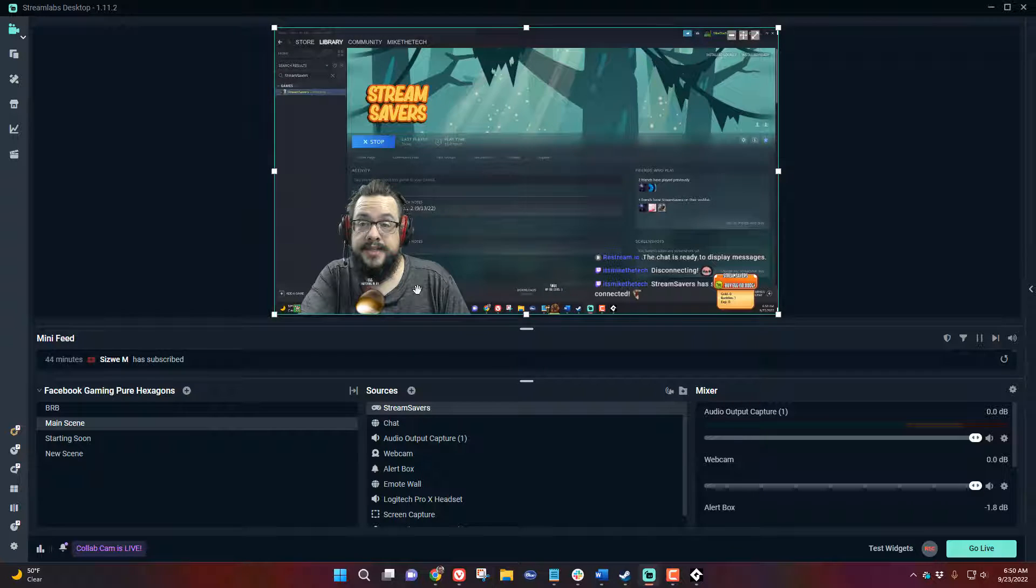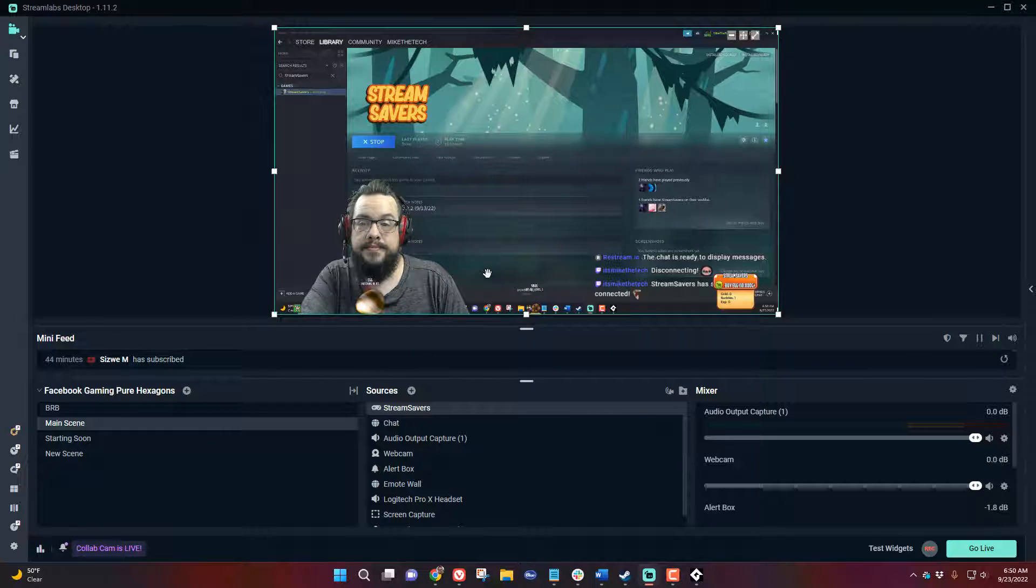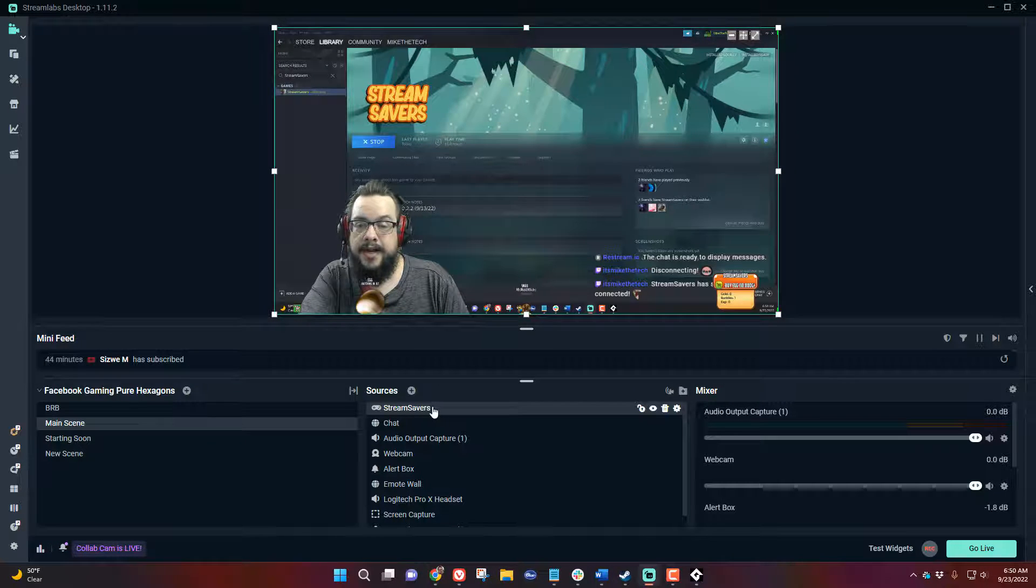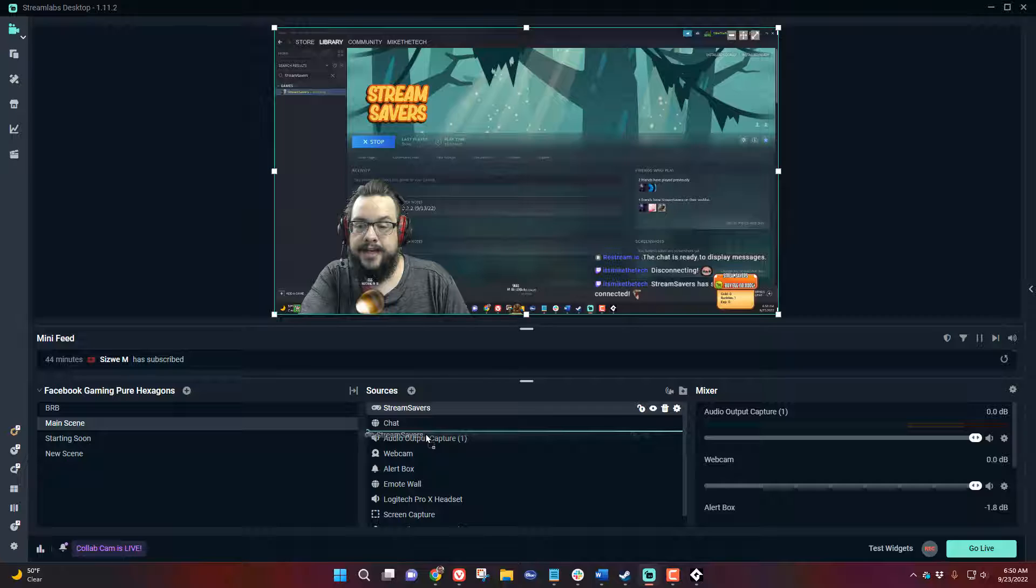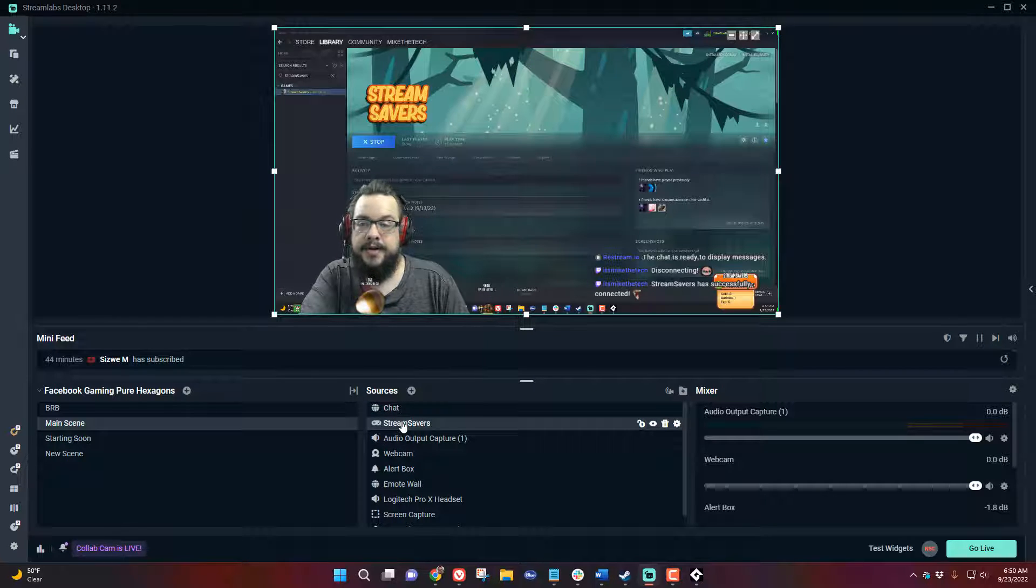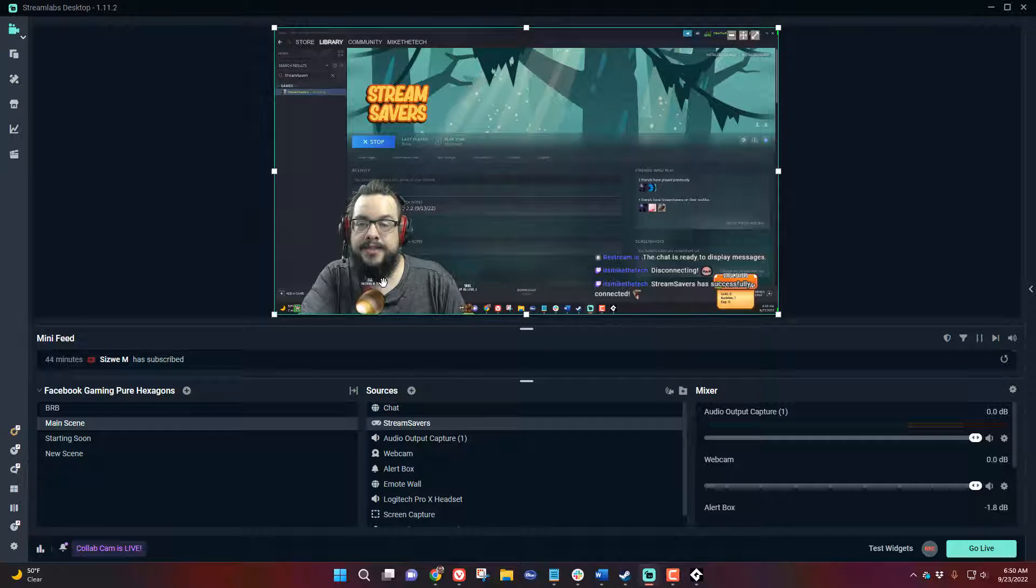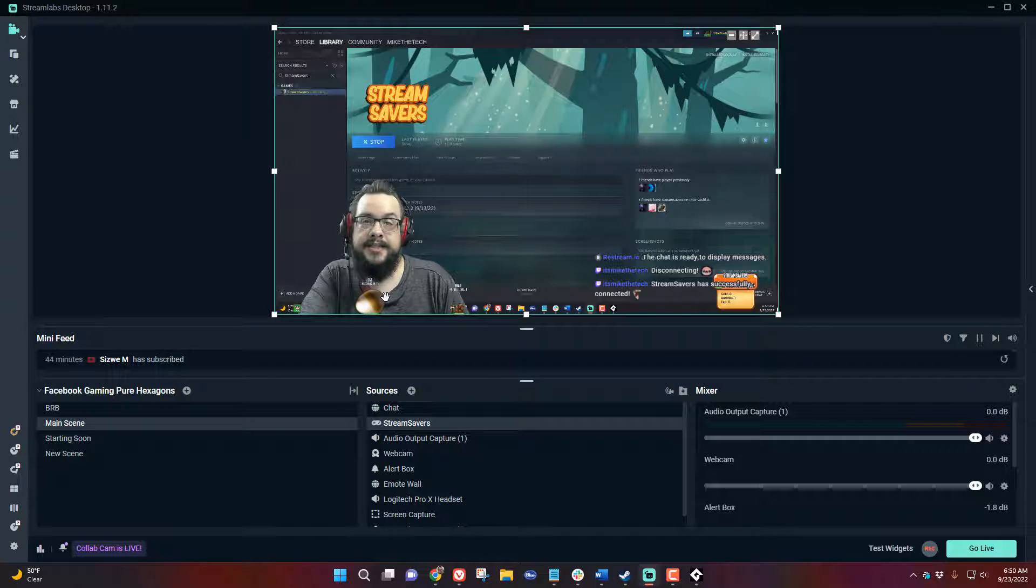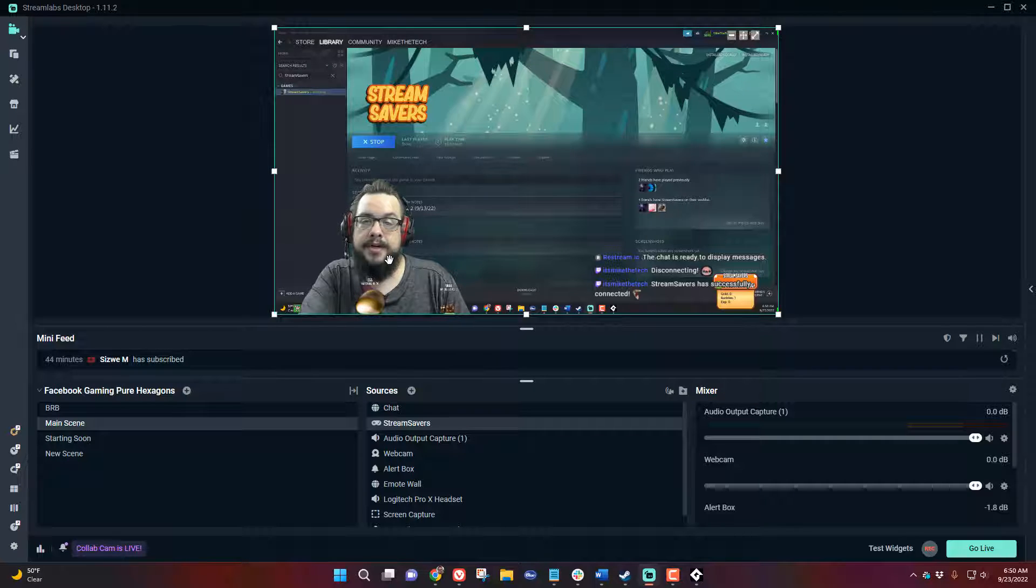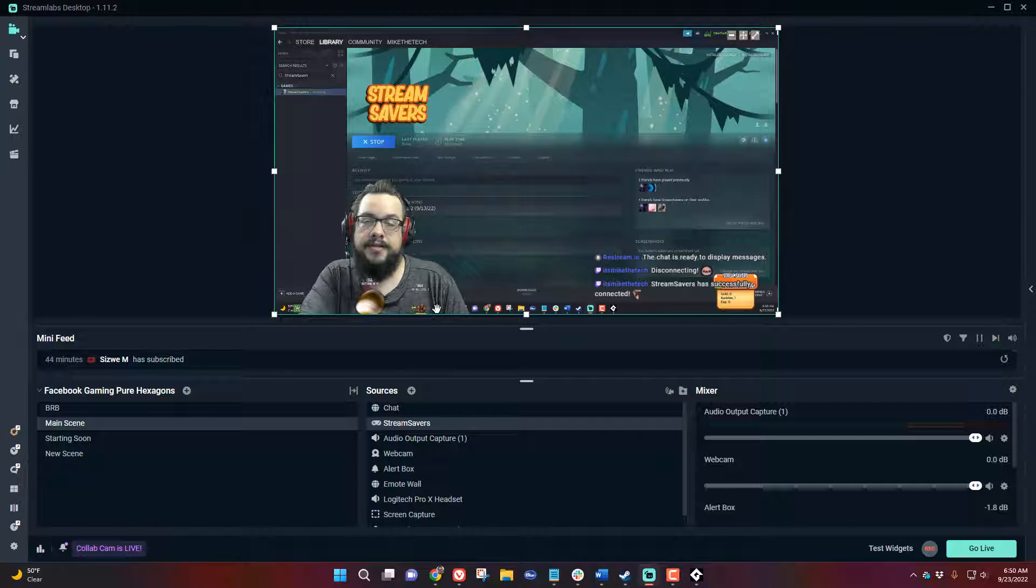Now Stream Savers is running in your stream and you can drag it wherever you'd like. Put it below chat, below your webcam, whatever you like. And then once your character hatches it will start idly walking around and attacking enemies on screen.